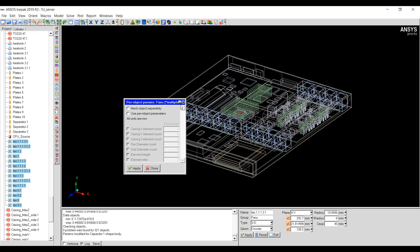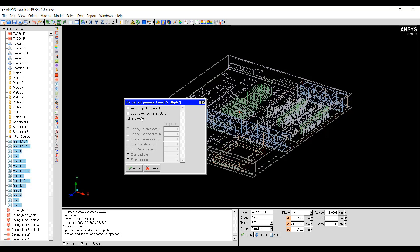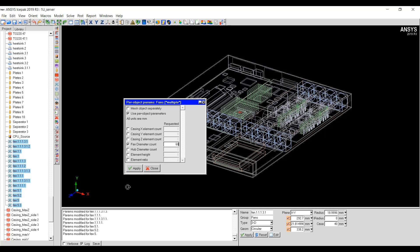You will see it's written here Fans Multiple. You are changing the Per Object Mesh Parameters for multiple fans at once. Then you can go ahead and click on the Use Per Object Parameters and then set the Fan Diameter Count. Let's say I want to set it to 60 and then click Apply.